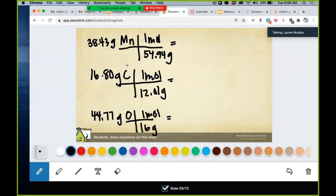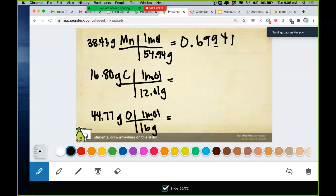Why are we turning grams into moles? Because formulas involve writing compounds in terms of moles, not grams. Don't round yet — write out a handful of digits. Manganese comes out to about 0.69949, and carbon comes out to about 1.39883. You don't round yet because we're not finished.